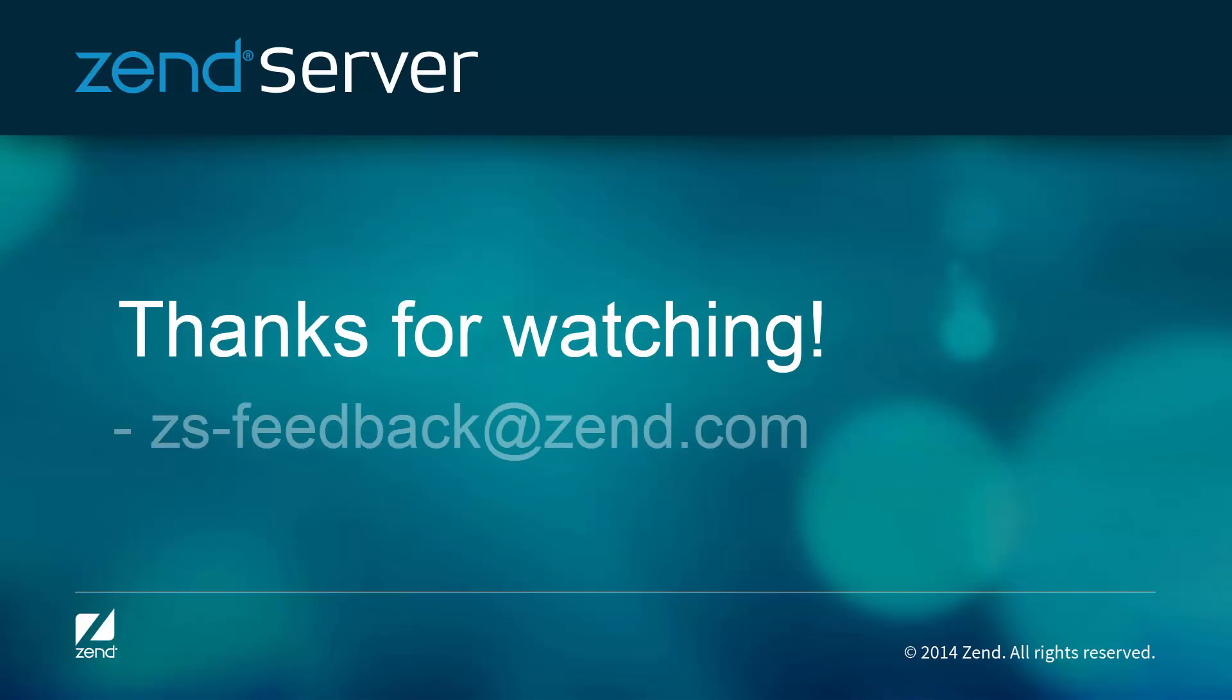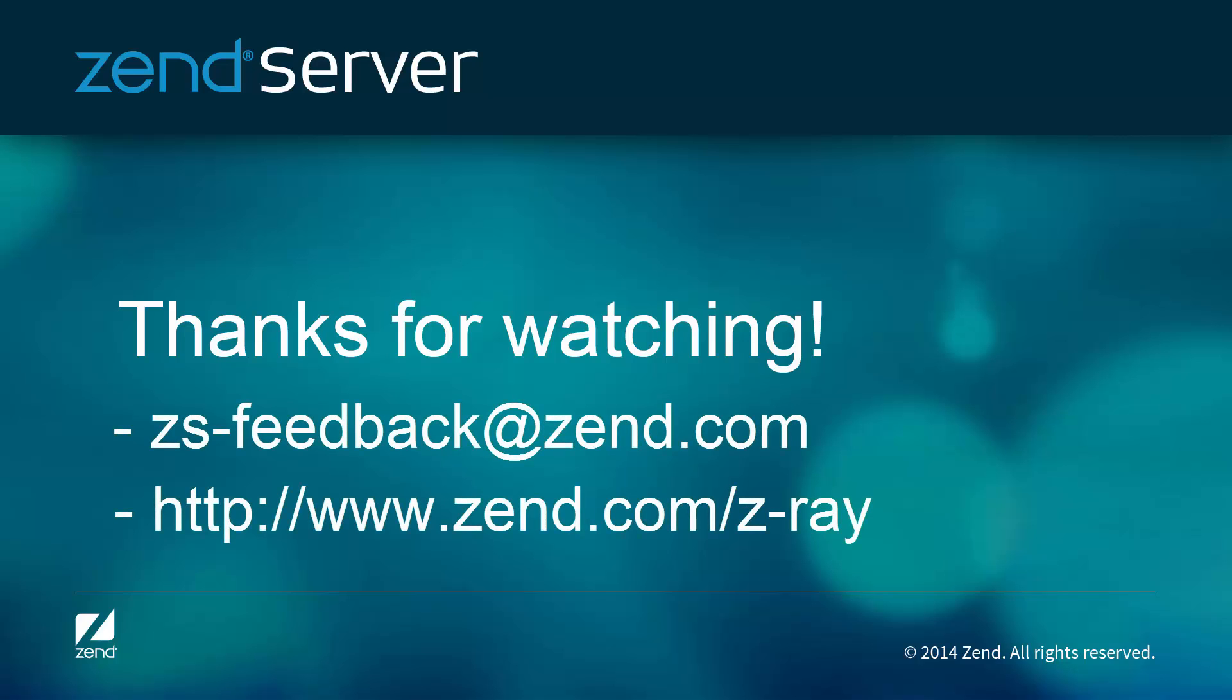Think we've missed something? Please let us know. For more info on Z-Ray, check zend.com.